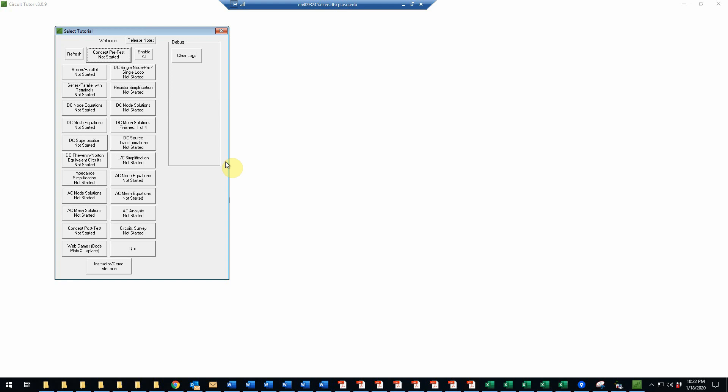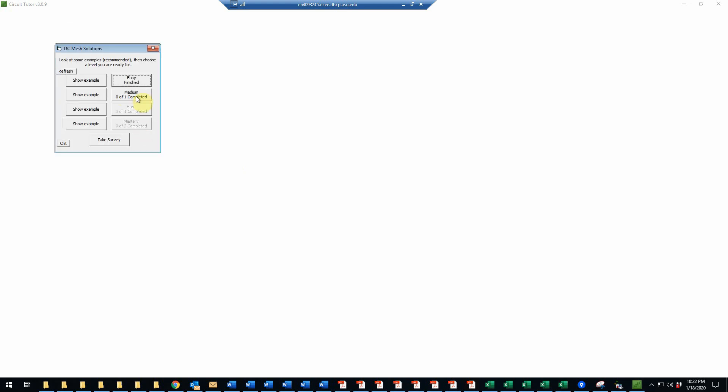This is an example of a DC mesh solutions problem in CircuitTutor at level two. We're going to enter the DC mesh solutions tutorial and click on the medium exercise button. Notice we have examples at all the different levels of difficulty.